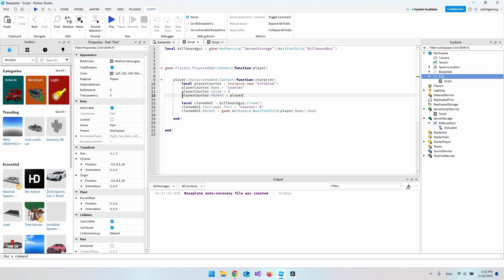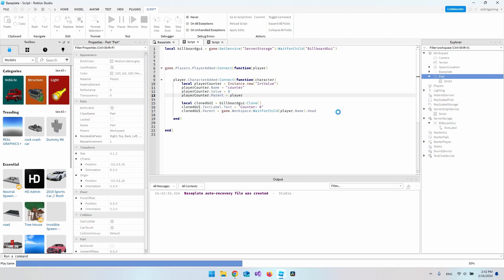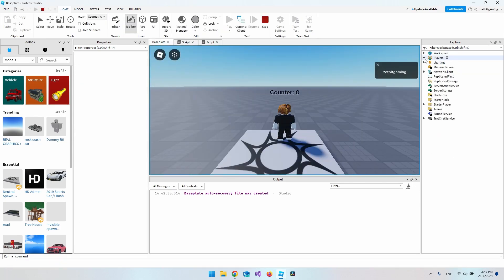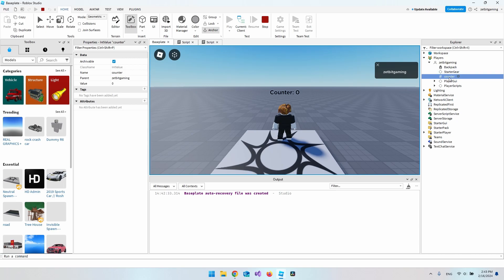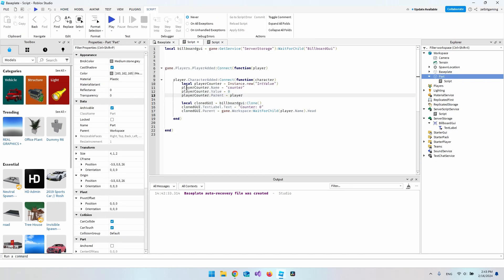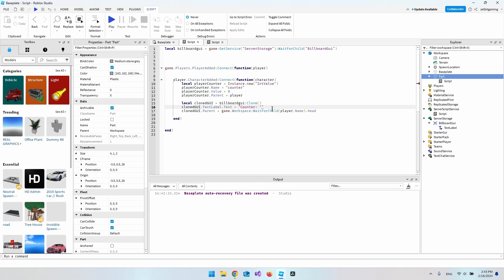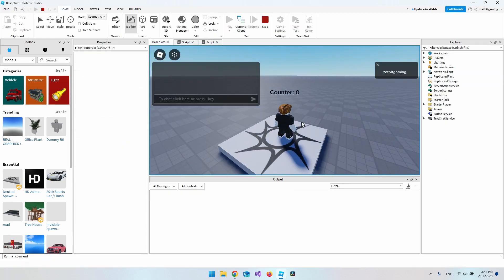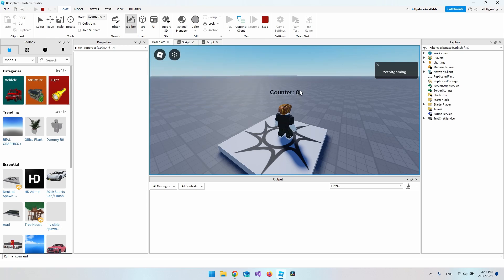Let's hit Play to see what we've done. Under Players, inside our player, we can now see the IntValue counter with its value set to zero. Back in the script, we can now reference playerCounter.Value and concatenate it with the label text, so it still displays 'Counter: 0'.